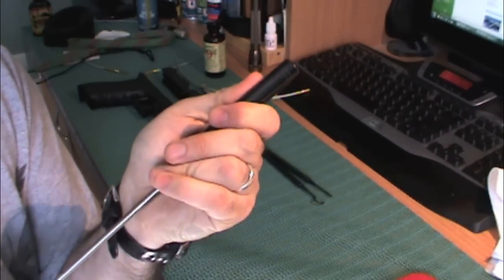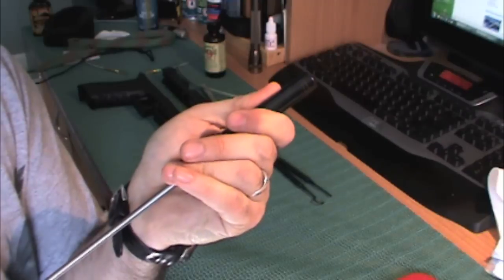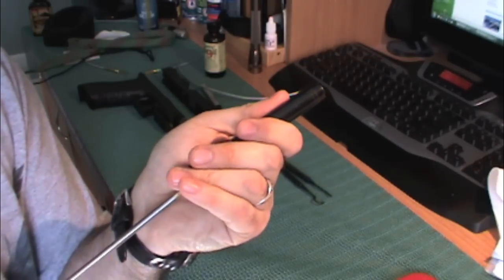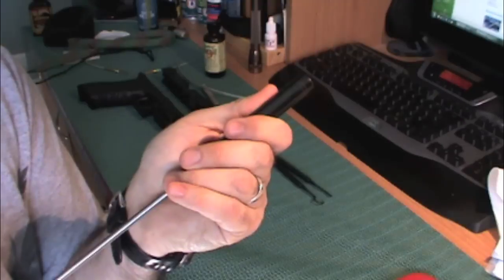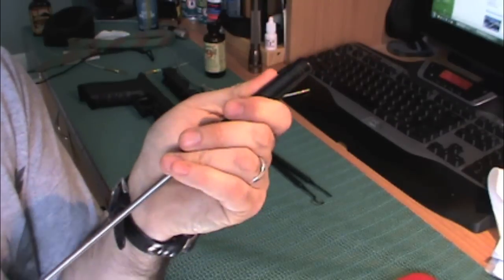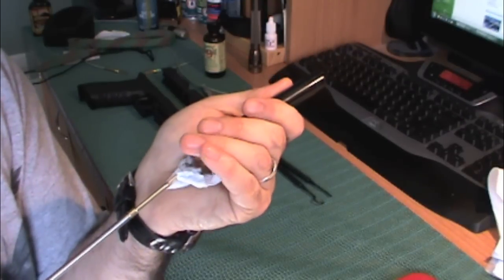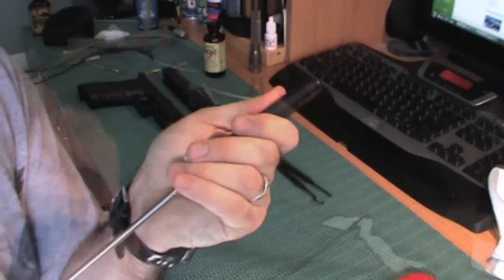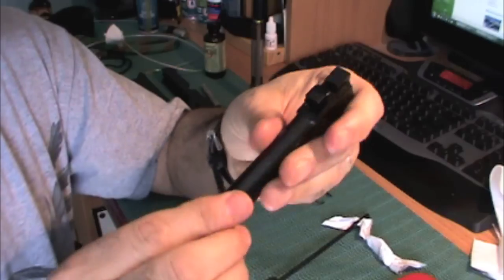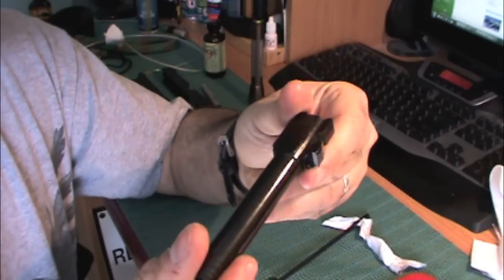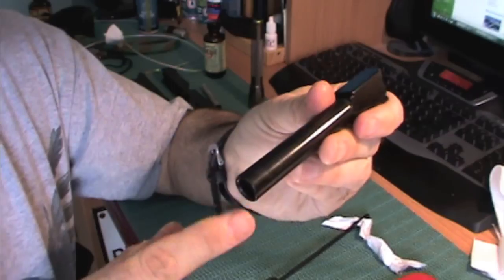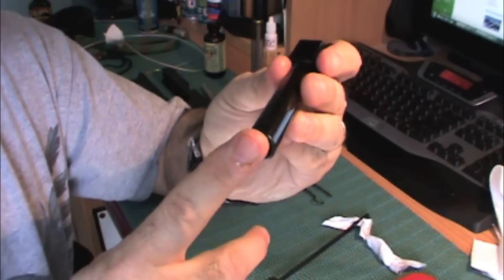Now this is only one method of cleaning a barrel, but it's the one that I prefer. So what's left to do? Well, we got everything clean, or at least we got the inside clean.